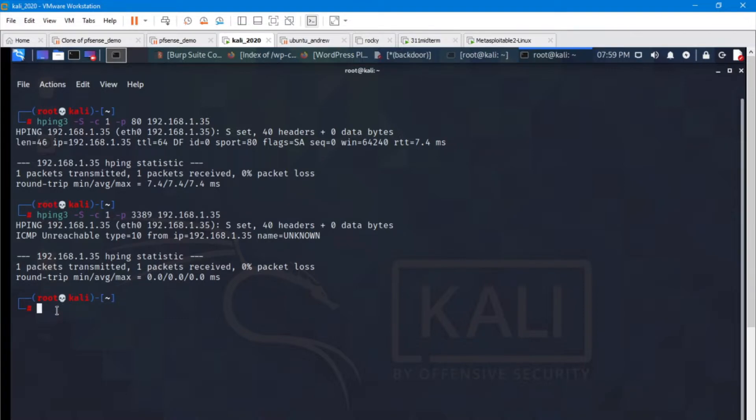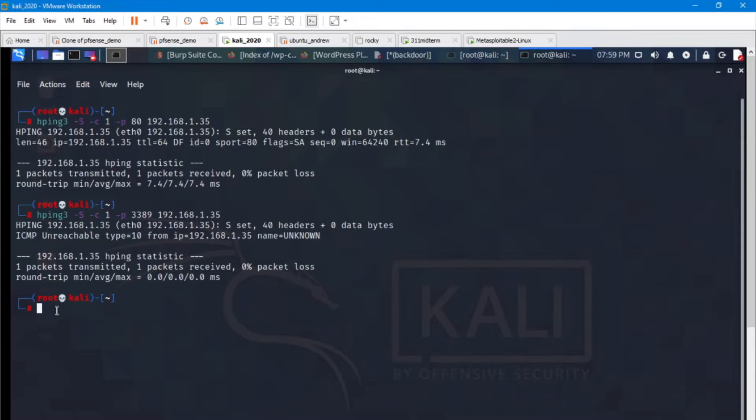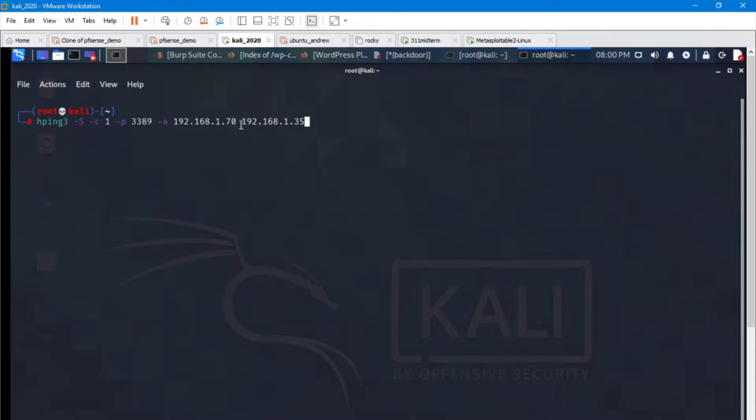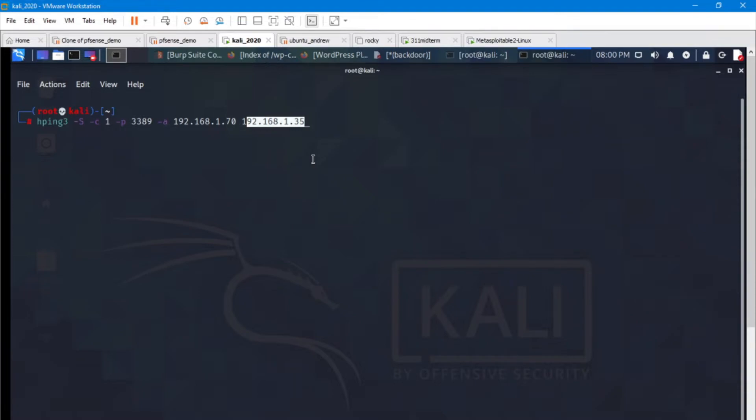So I know because I've configured the firewall and we're doing a demonstration here that port 3389 is actually available, but it is only available to a particular machine. So let's take a look at what happens if we use HPing3 and we spoof a source IP address. And I'm going to spoof a different machine on my network, 1.70. This dash A is the spoof and my target is still 1.35.